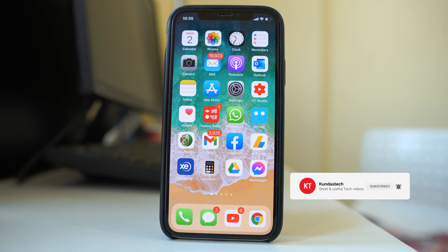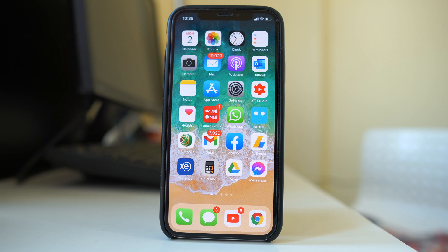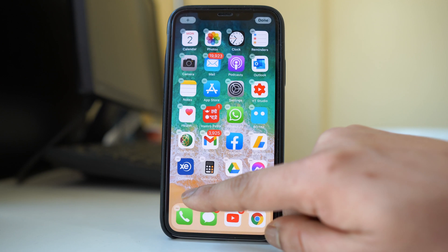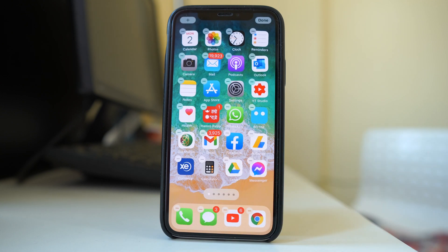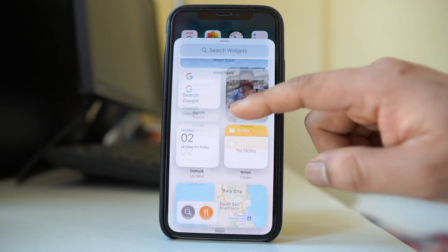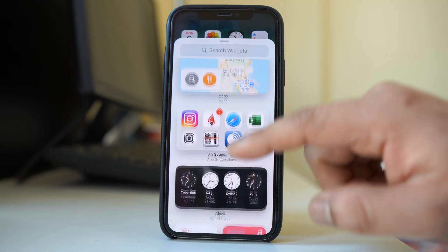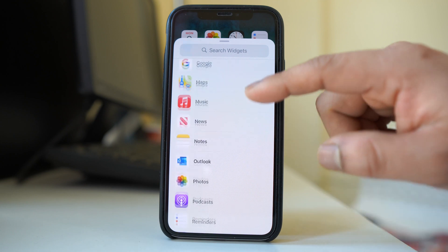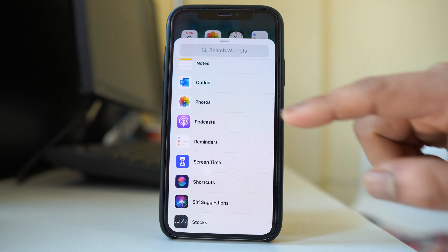Now if you want to add a widget, tap on the iPhone home screen. You can see all the apps start to shake. Tap on the plus icon here. Now you will see the widgets that come with the iPhone, and if you scroll down you have more widgets.